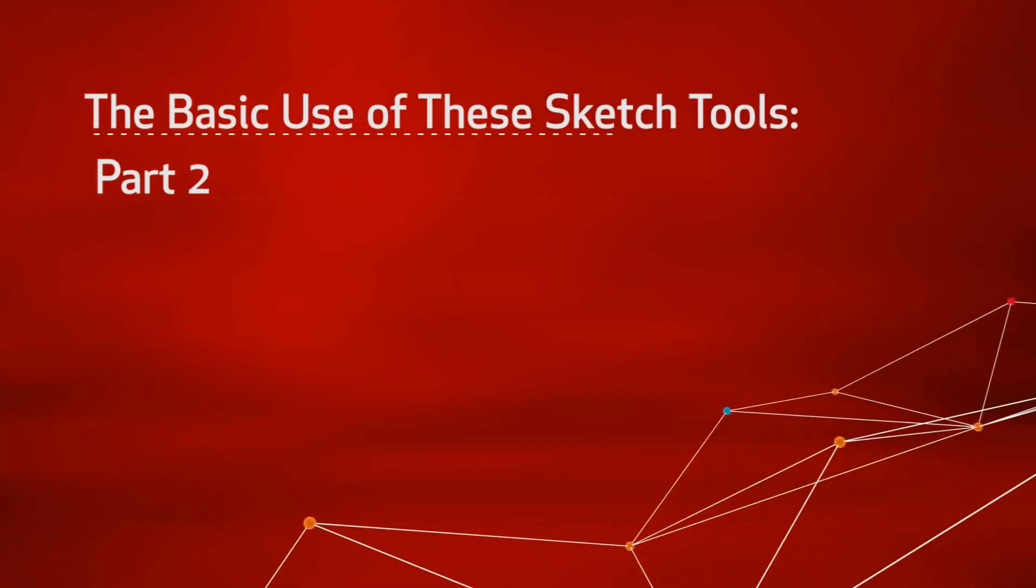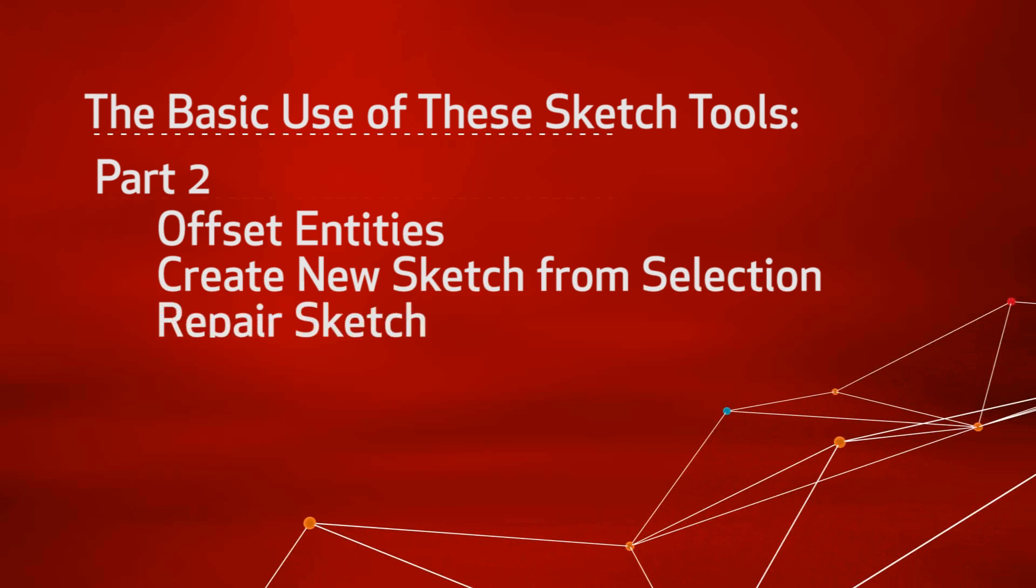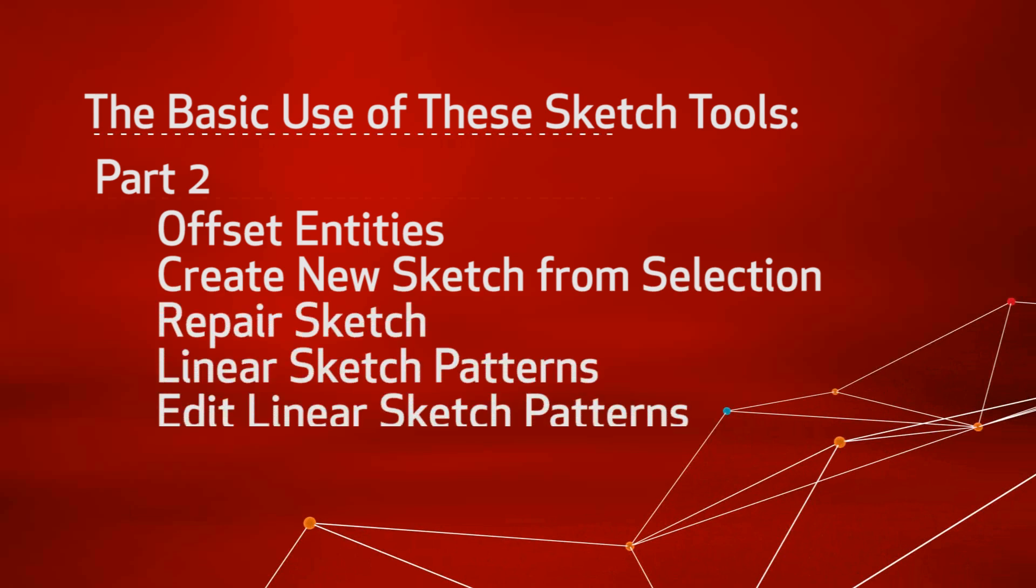This video will cover the basics of using the following SOLIDWORKS sketch tools: Offset Entities, Create New Sketch from Selection, Repair Sketch, Linear Sketch Pattern, Edit Linear Sketch Patterns, and Dynamic Mirror.